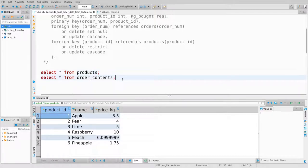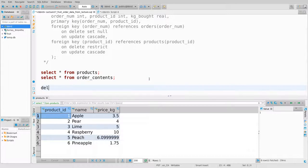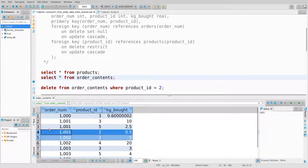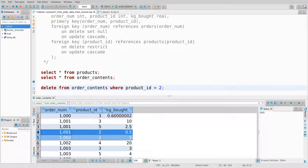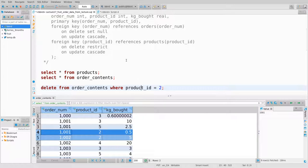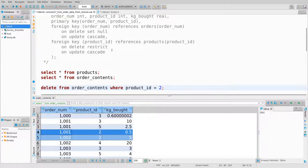I'll rerun the schema creation to set everything back. Now I want to say delete from order_contents where product_id equals 2. I mentioned in the slides — I aggressively drew a rectangle around this — the biggest problem people have on exams with on-delete/on-update policies.